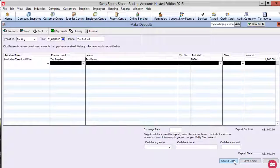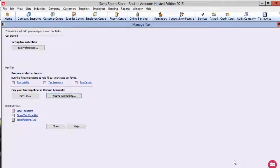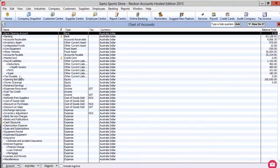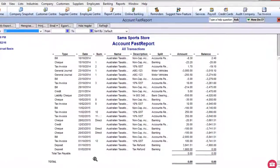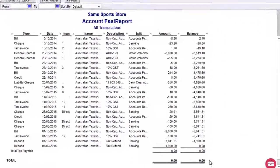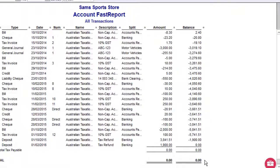Click Save & Close. Your GST refund has now been entered. You can check your Tax Payable Fast Report again to see that the balance has altered for the refund you just processed.